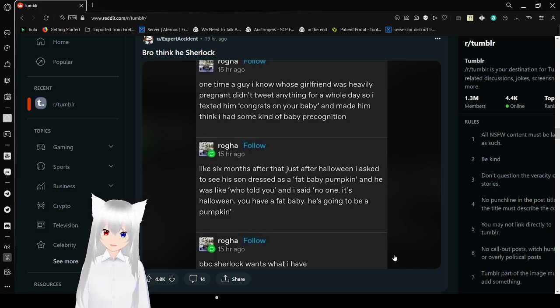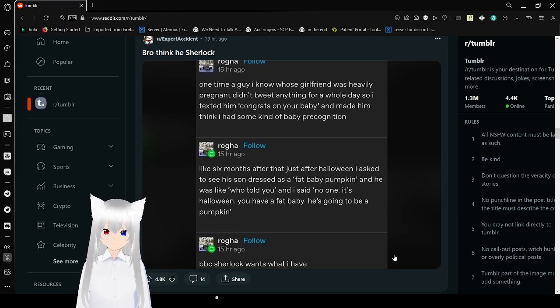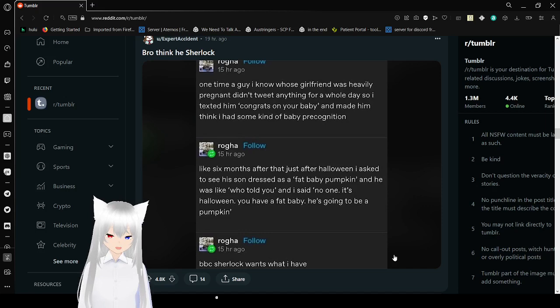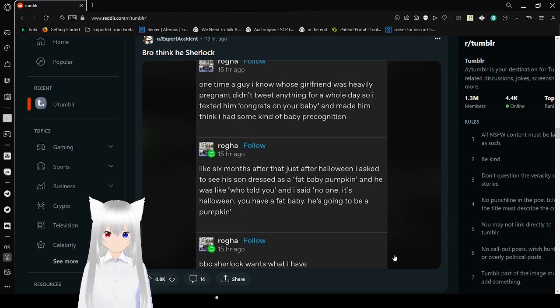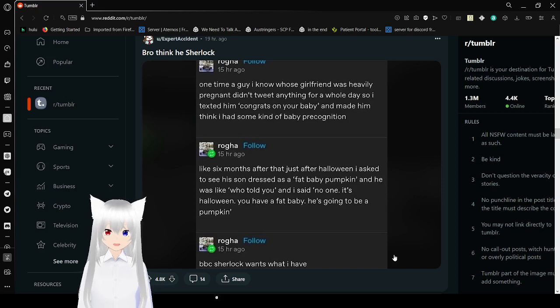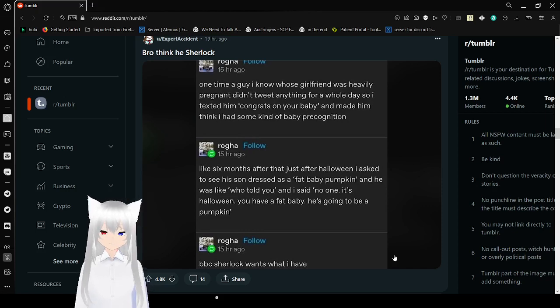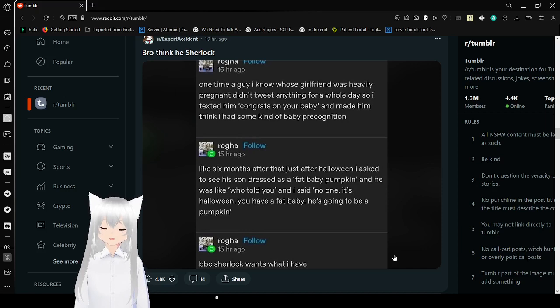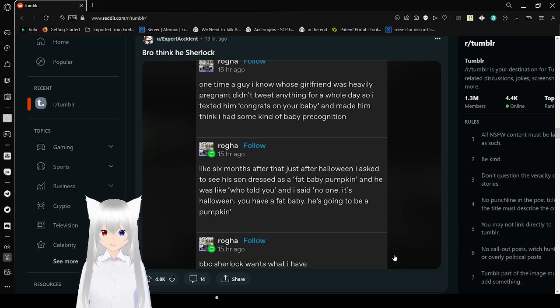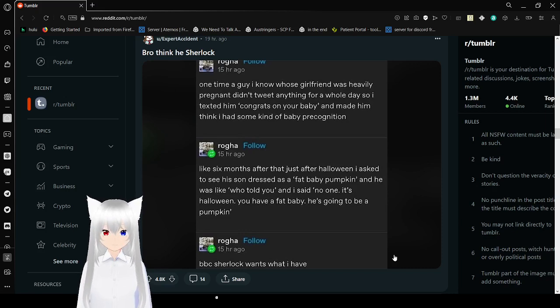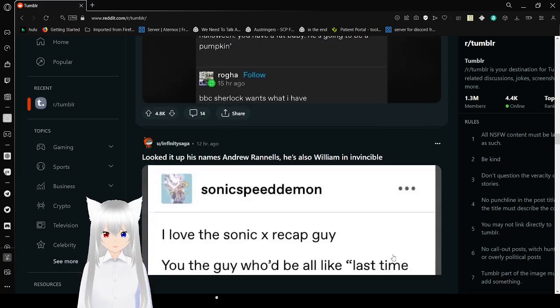I have a guy I know whose girlfriend was heavily pregnant, didn't tweet anything for a whole day. So I texted him, congrats on your baby, and made him think I had some kind of baby precognition. Like six months after that, just after Halloween, I asked to see his son dressed as a fat baby pumpkin. And he was like, hey, who told you? And I said, no one. It's Halloween. You have a fat baby. He's going to be a pumpkin. Sherlock wants what I have. Damn.